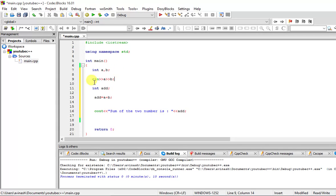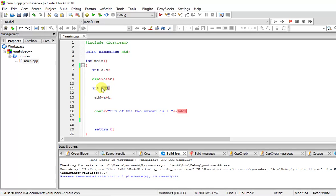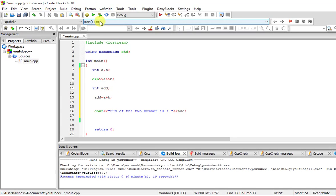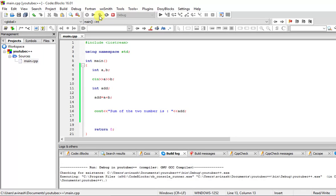This is how you cin multiple times. The first value will be a and the second value that you enter will be b. This statement will put a plus b into add. Let me build and run this. You can see it will wait for the input. I first input 5 then input 4, and you can see the sum of the two numbers is 9.